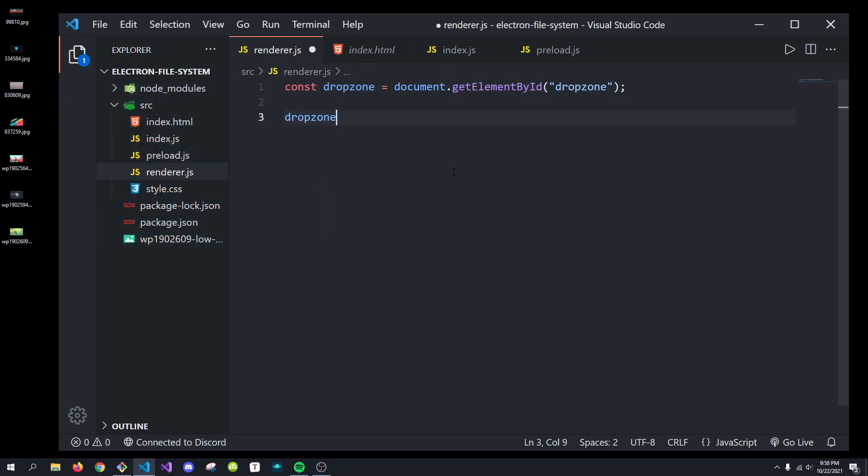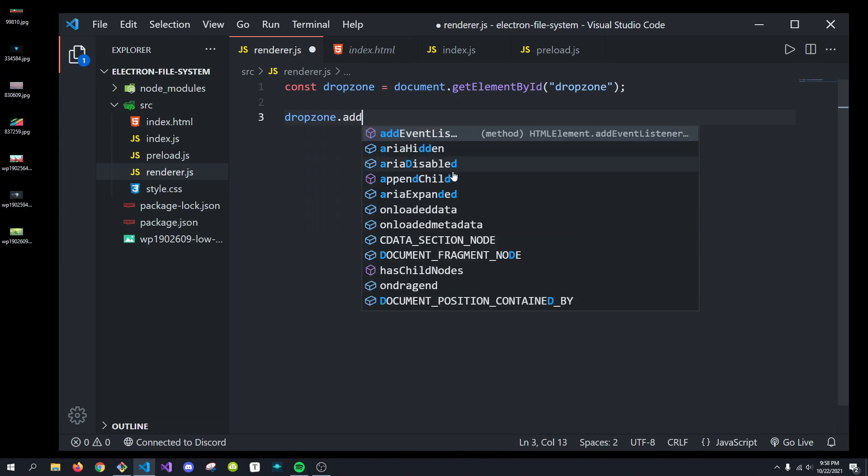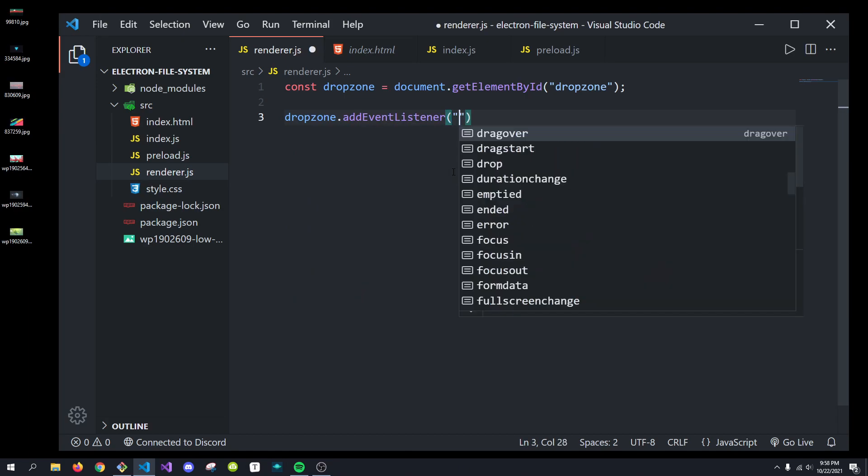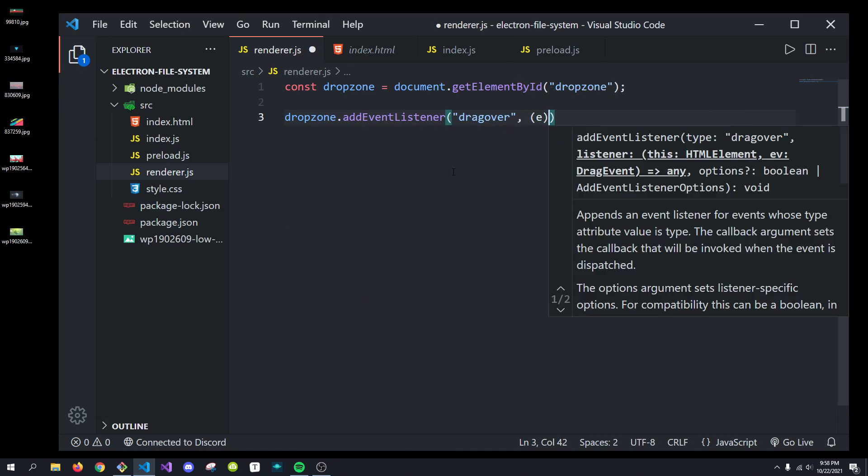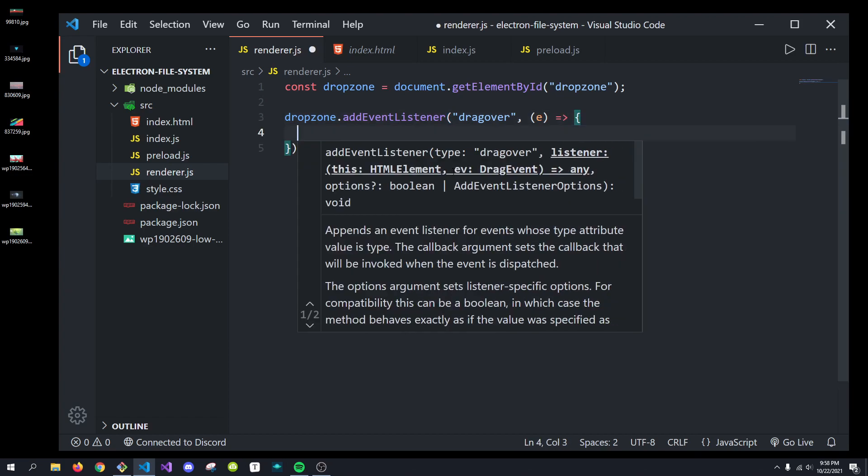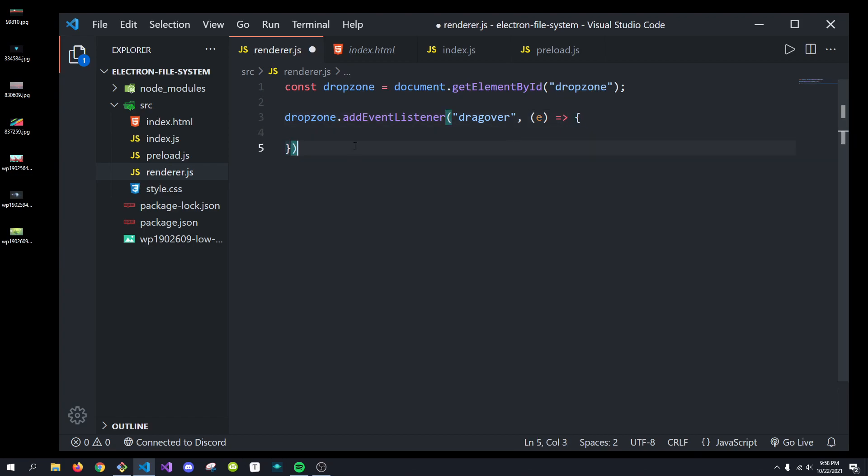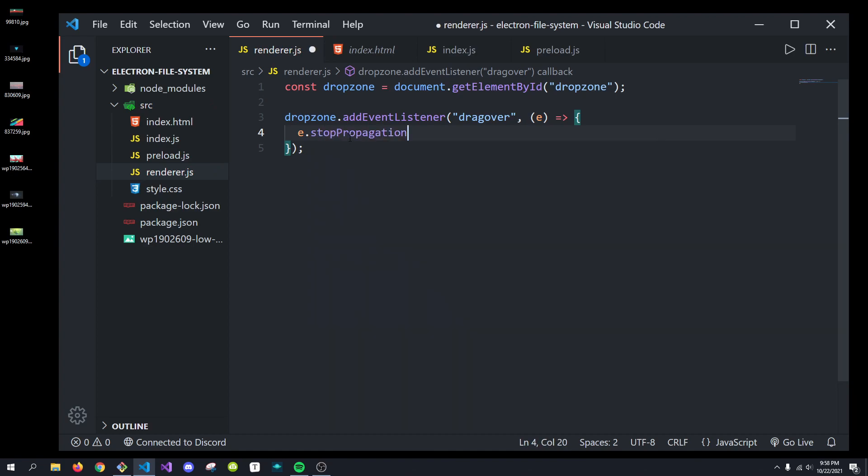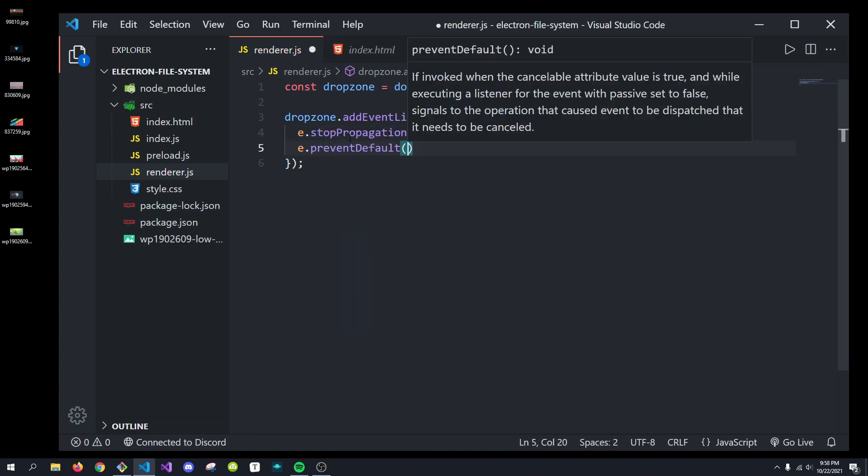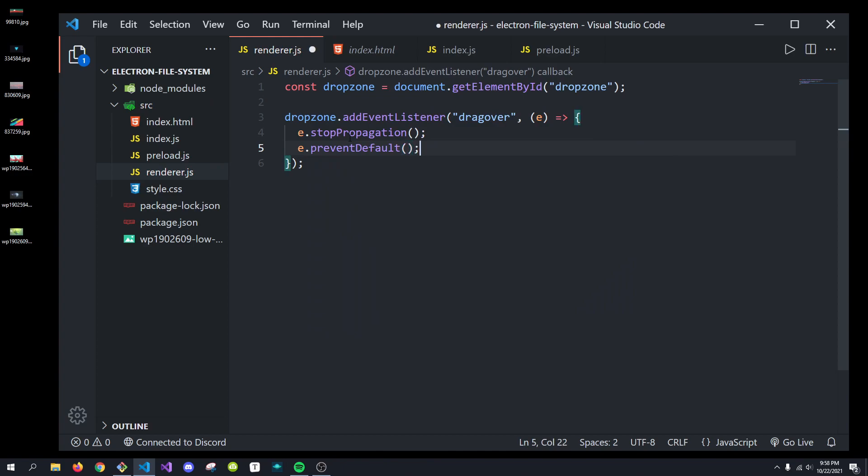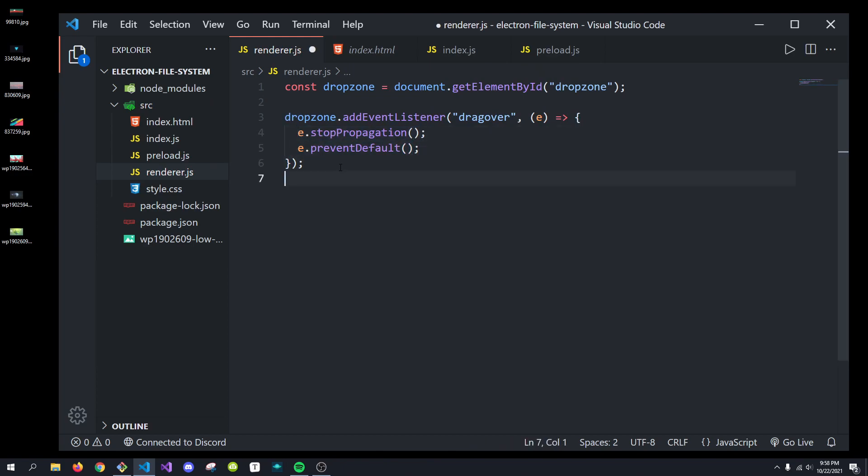We're going to do drop zone.addEventListener. We're going to listen for the drag over events. We're going to pass in the E for the events. We're going to do E.stopPropagation, and E.preventDefault. And doing that will make sure that this works.